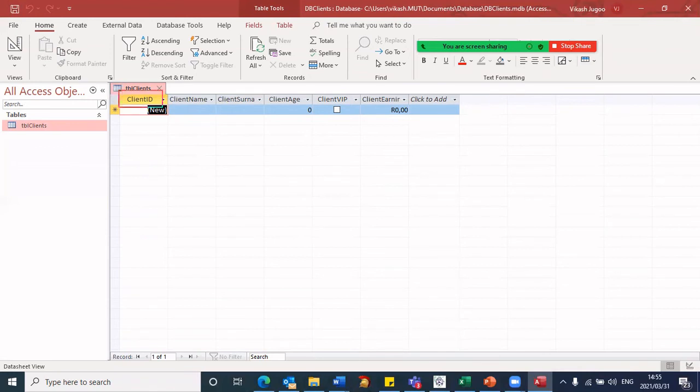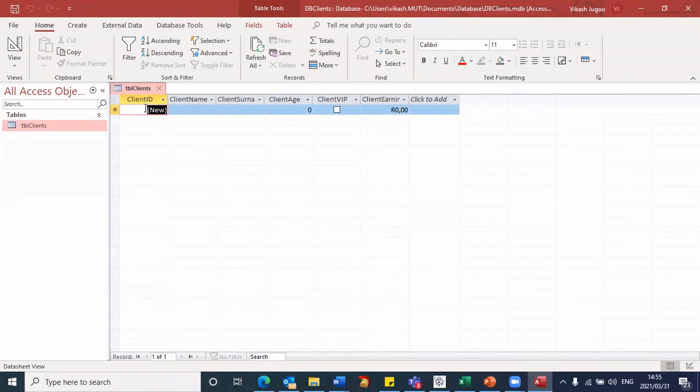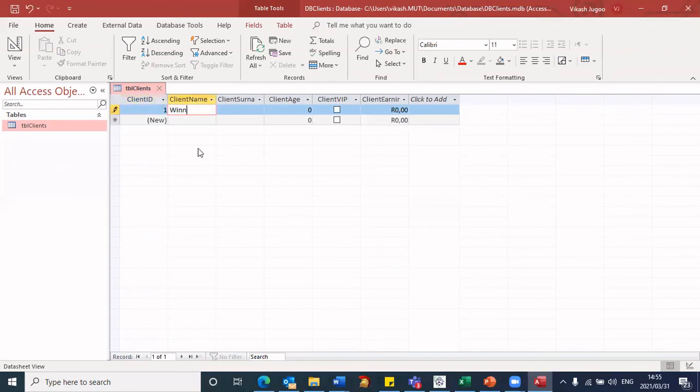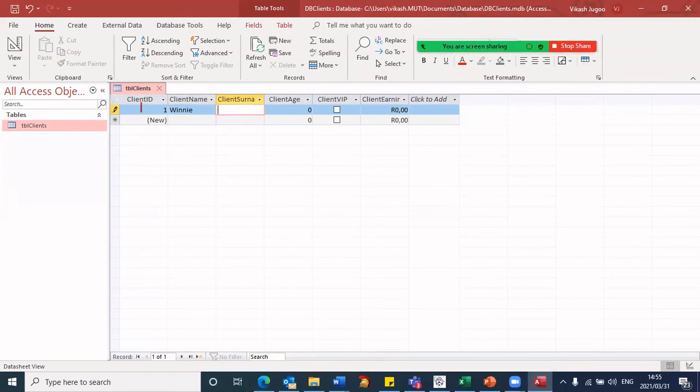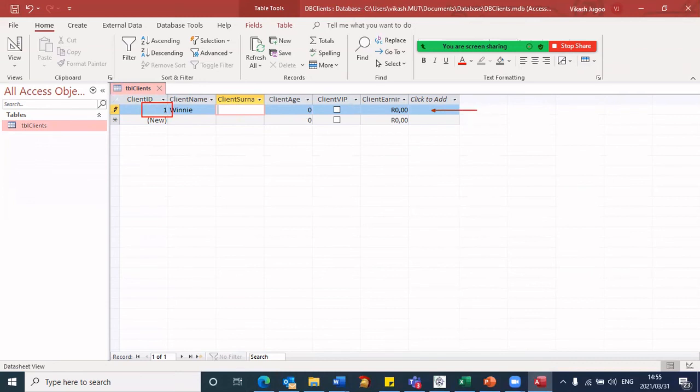Then take note of the auto number. Client ID was an auto number. Because this is automatically generated, we are not going to type any values. You will notice when I click on client name. And let me type a client name. And when I press enter, you will notice that the client ID has been generated for us. So each time I enter a new record, and as I enter information, this is now the record that I am entering. Remember that these here were fields. Each one here was a field, like client earnings, client VIP. These are all fields.